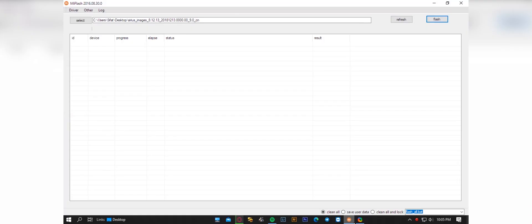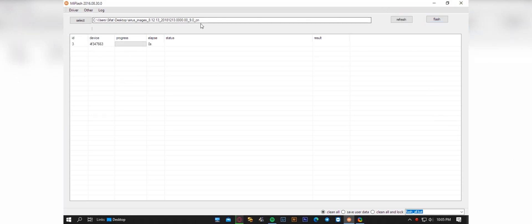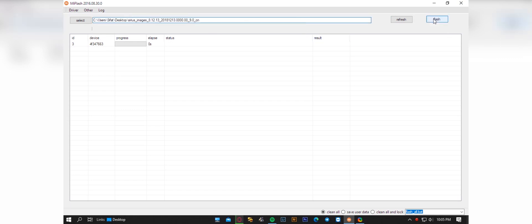On the first process, we have to install the official MIUI China Beta version 8.2 F13 fastboot ROM. For that, connect your device to your PC and open Mi Flash tool. Make sure that your ROM folder is located on your desktop. Then select the folder and hit flash.